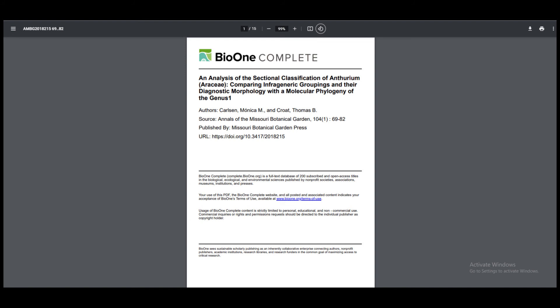I've also attached a 2013 and a 2019 paper, both by Thomas Croat and Monica Carlson, that take a deep dive into the phylogeny — or evolutionary history — of Anthuriums. These papers are pretty dense and may not be the most relevant to someone who's not a researcher, but they're very recent and do a good job correcting some of the mistakes made in the 1983 paper if you're really interested in the nitty-gritty aspects of this topic.